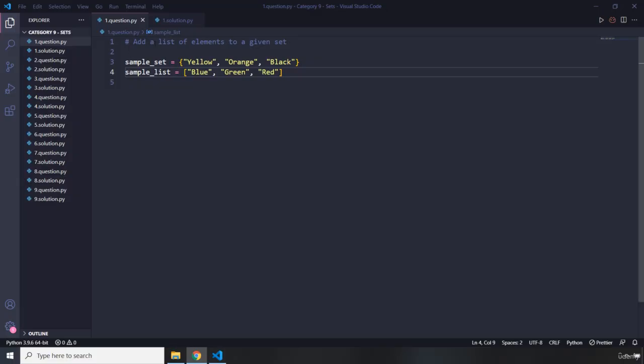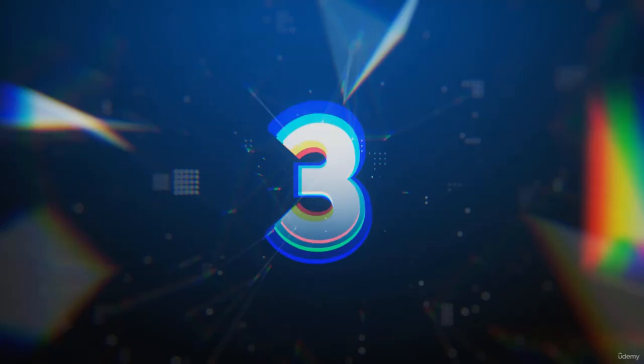The first question says: add a list of elements to a given set. We have a sample set and a sample list, and we need to add the list to the set. Go ahead, pause the video — you're going to see my solution after three seconds.